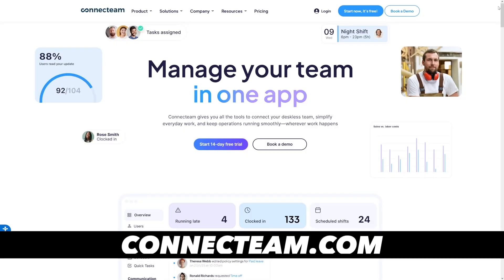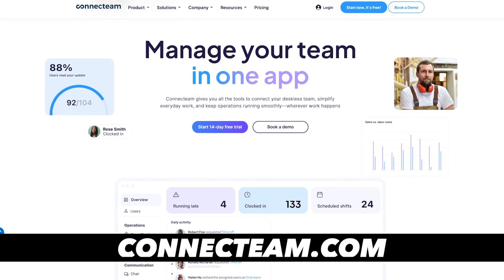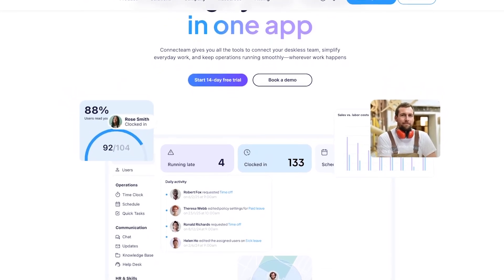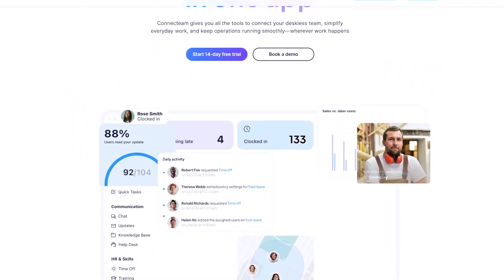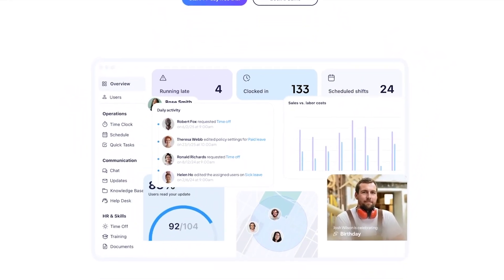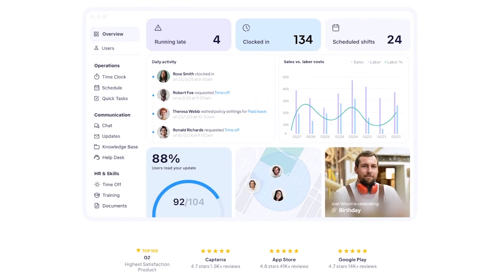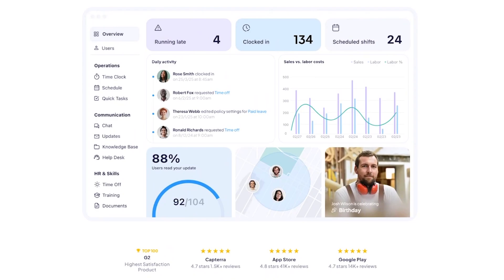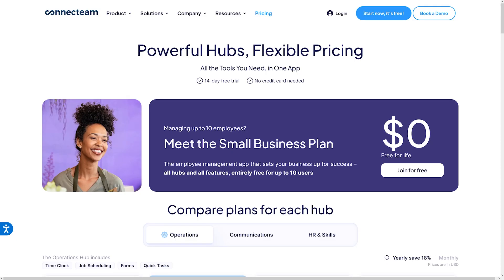Connect Team is an all-in-one employee management app designed to help businesses manage, train, and communicate with their deskless employees. The most beautiful part is that you can do it all from your mobile phone. You can use it for free if you have under 10 employees, and if your team is bigger than that, you can try it out with a 14-day free trial with no credit card needed.